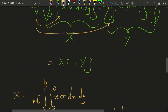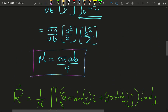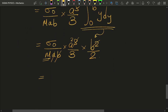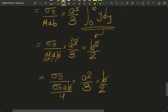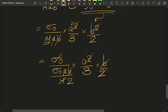Substituting M equals sigma-naught ab over 4, we get: sigma-naught divided by (sigma-naught ab over 4) times a-squared over 3 times b over 2. The b's cancel, the a's cancel, sigma-naught cancels, and the 4 from M combines with the 3 and 2 in the denominator. The result is capital X equals 2a over 3.